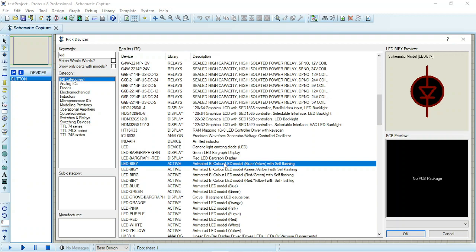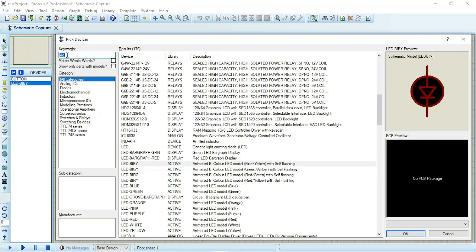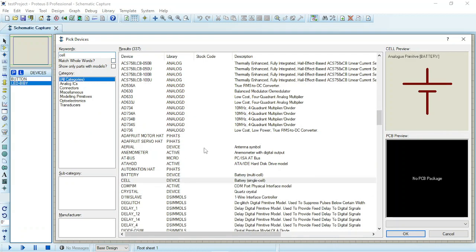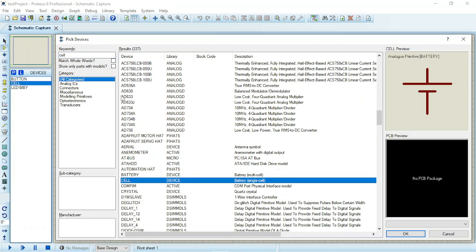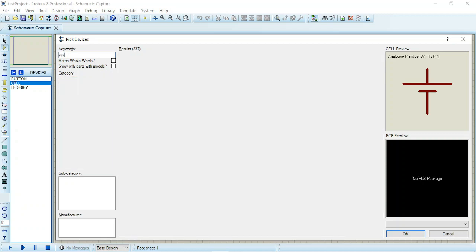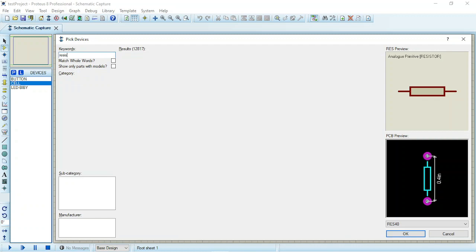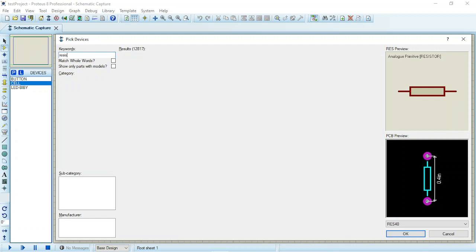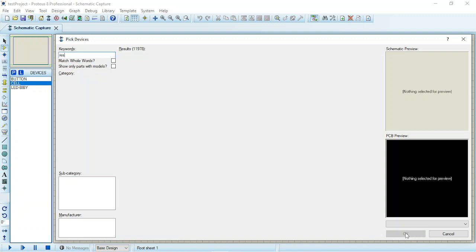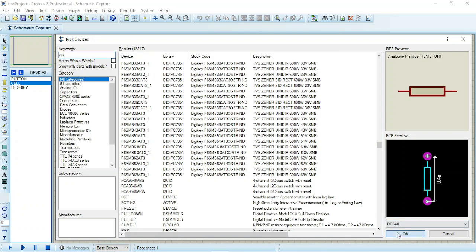So you double click, you have the LED here. What other component do I need? I need cell. Single cell, you double click again. I need resistor. So you have a resistor. That's the final component you need, so you click OK.